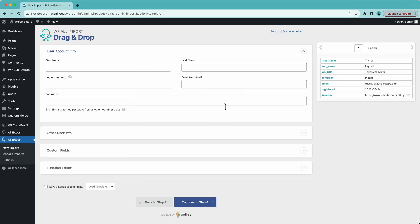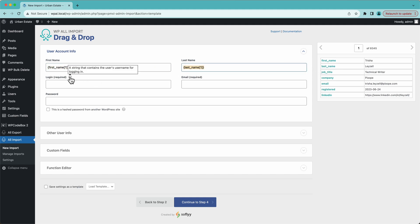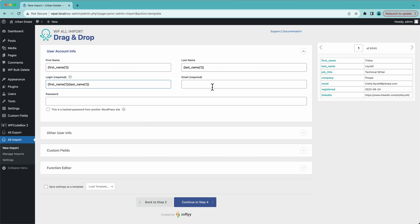On the left is our import template — all the settings for the import, where we set up all the user data. On the right is all the data from my file that I can drag and drop. These are all the columns and the data for each record. So let's drag and drop them. We'll put our first name here, drag over our last name, and then we have our login — the string containing the user's name for logging in, which is their username. Let's make it their first name and last name. Then we drag over our email address.